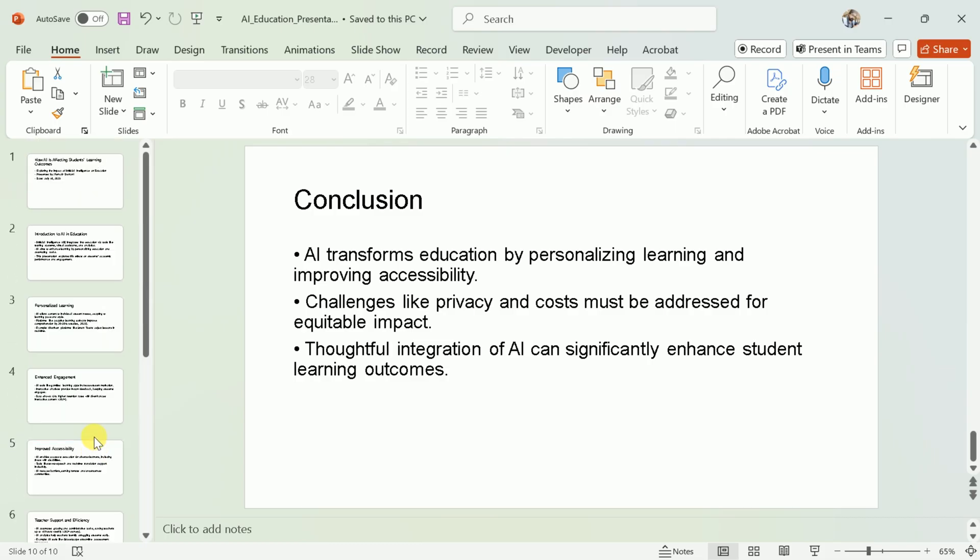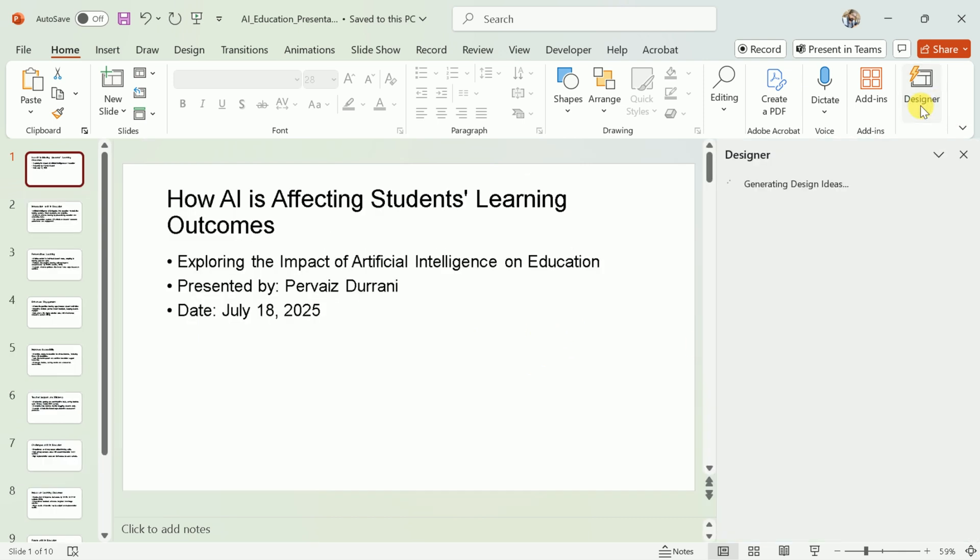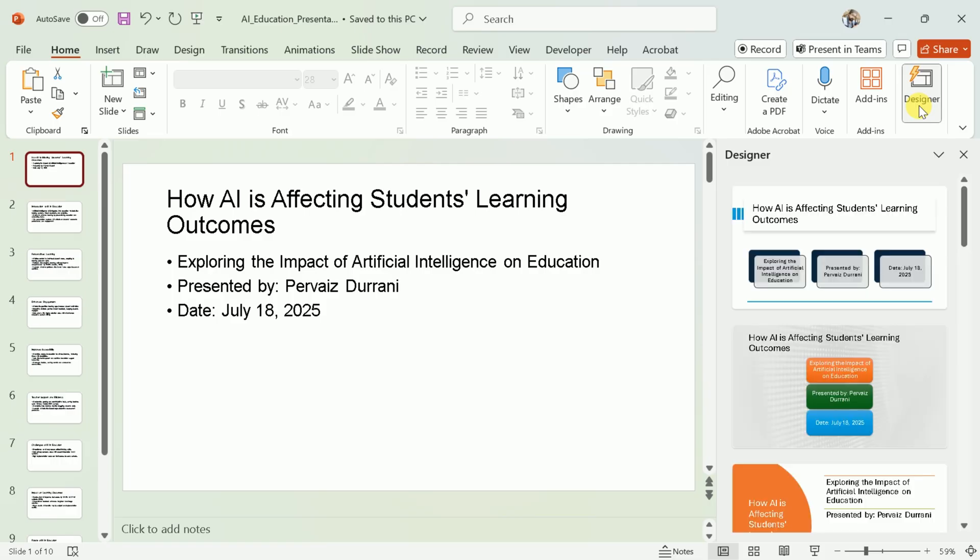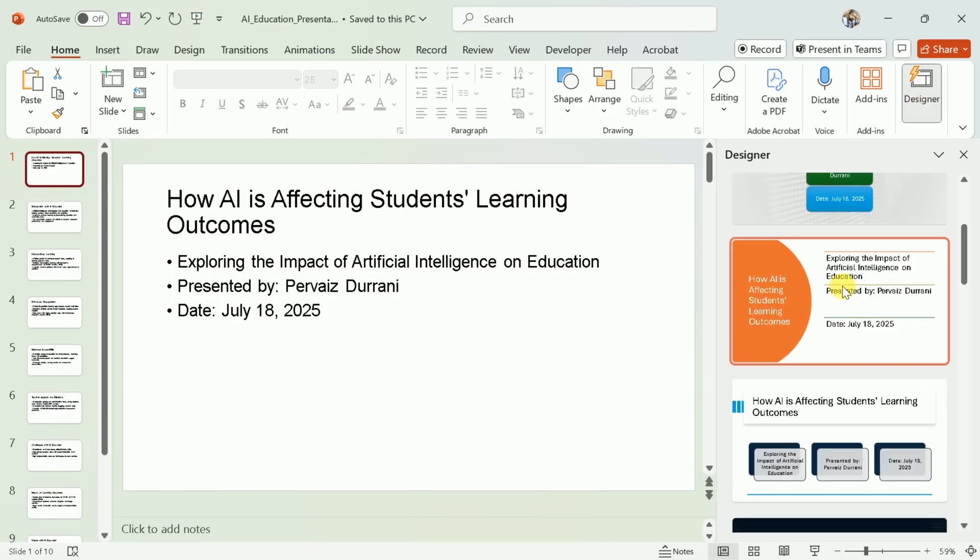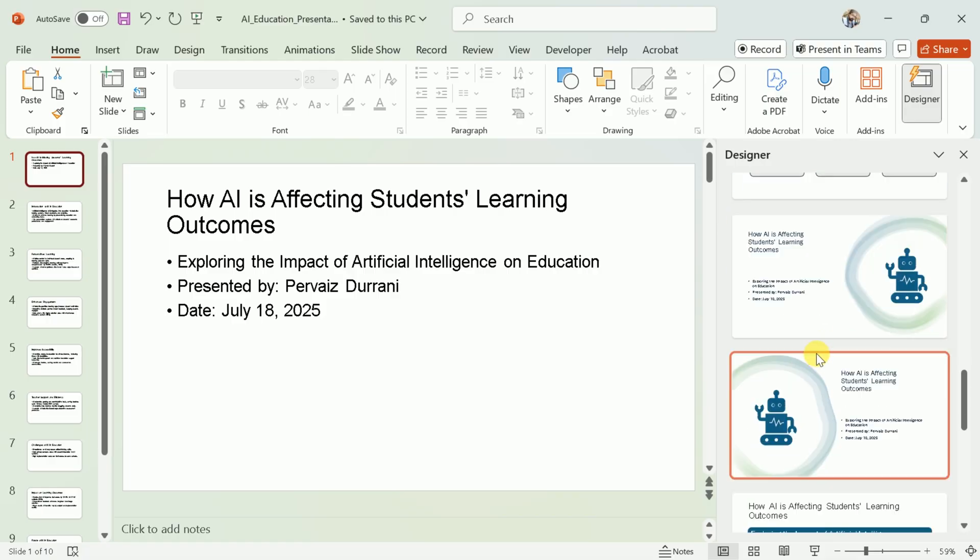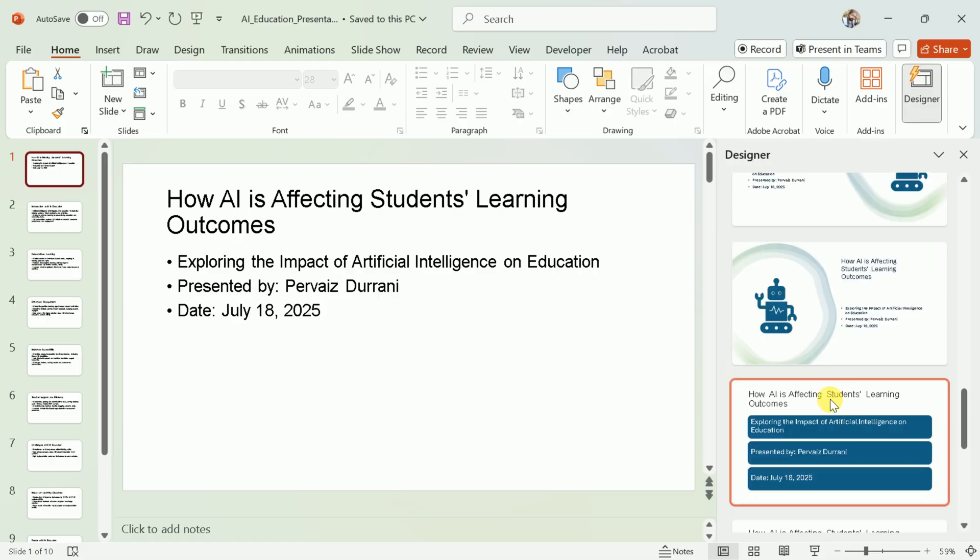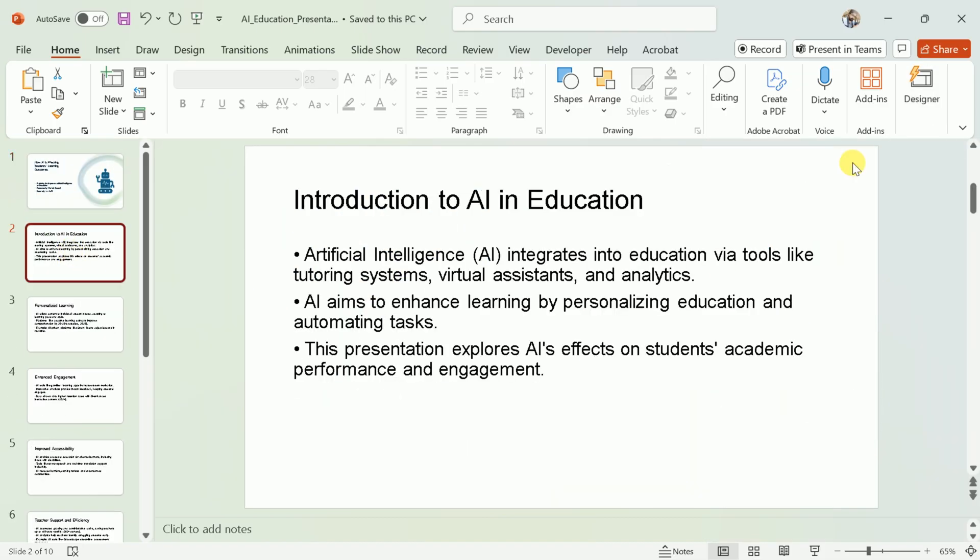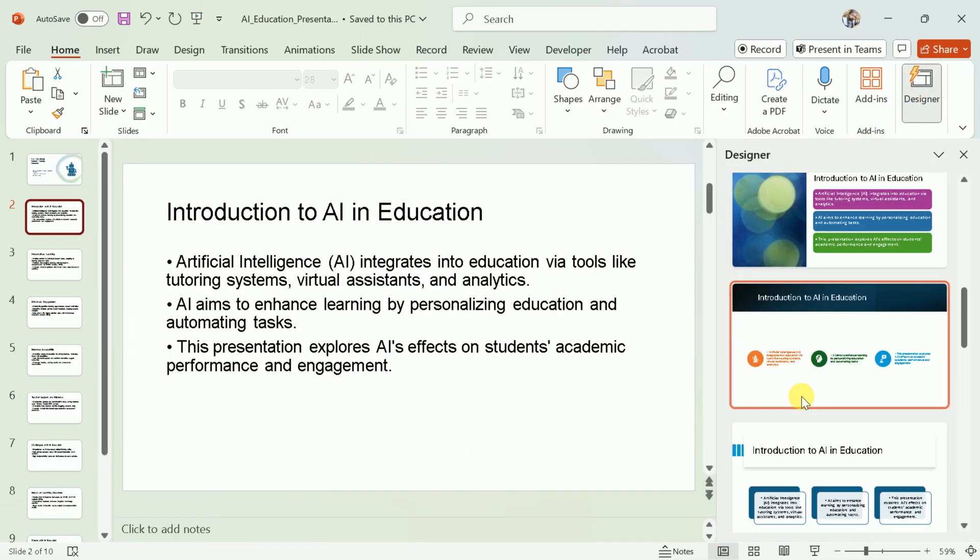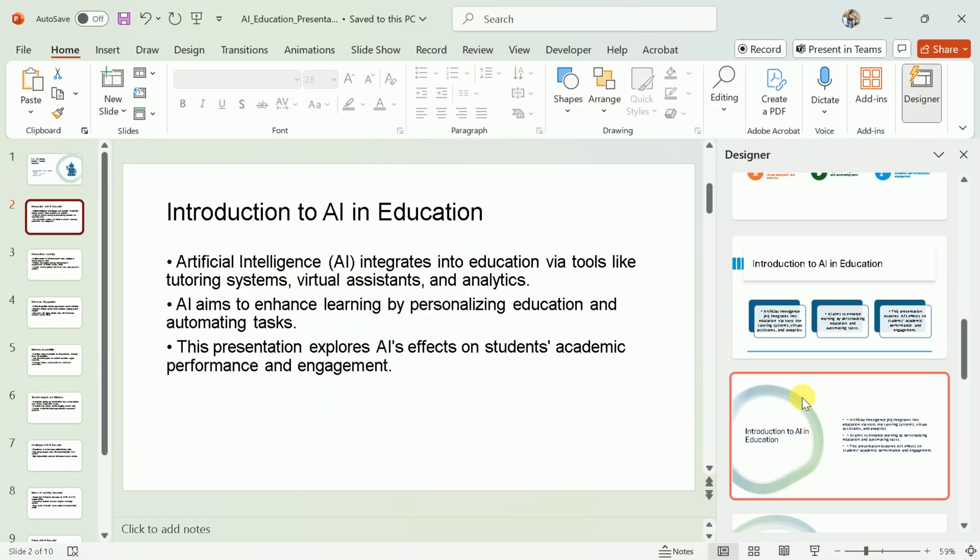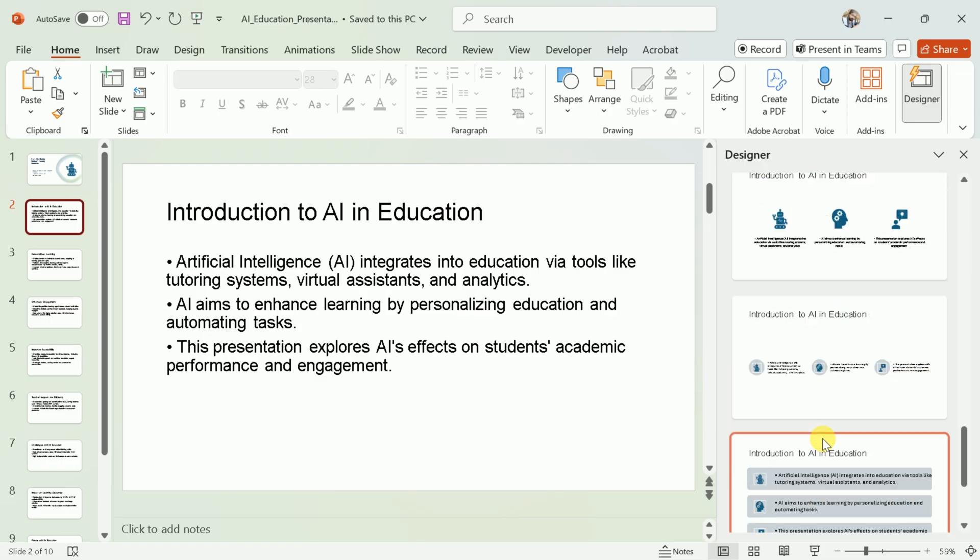While the content is now in place, the slides will look quite basic. To make your presentation visually appealing, use PowerPoint's built-in Designer feature. Select a slide, then click on Designer in the ribbon. PowerPoint will suggest a variety of design layouts and themes for your slide. Choose the one that best fits your topic and style. Repeat this process for each slide to give your entire presentation a cohesive and professional look.